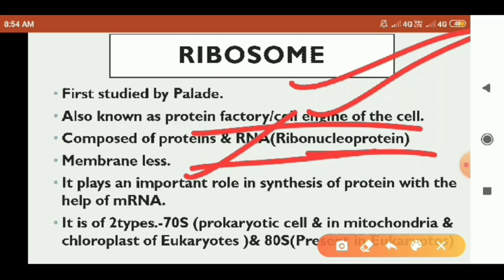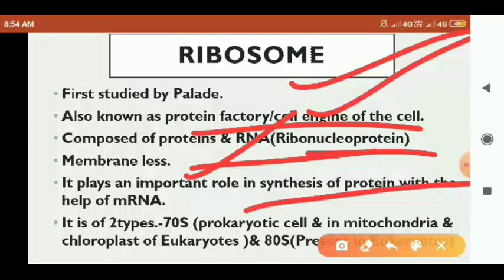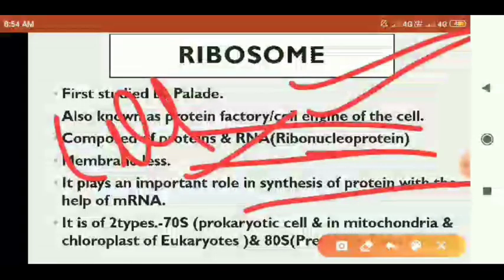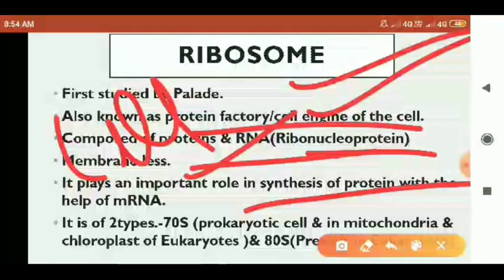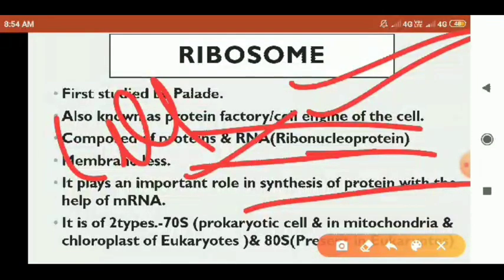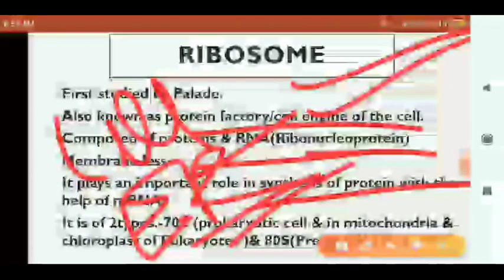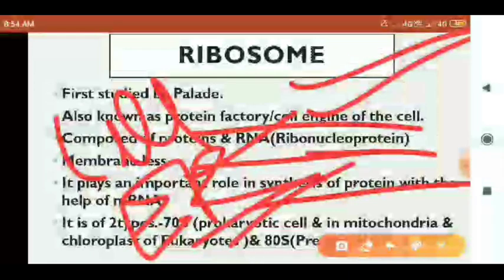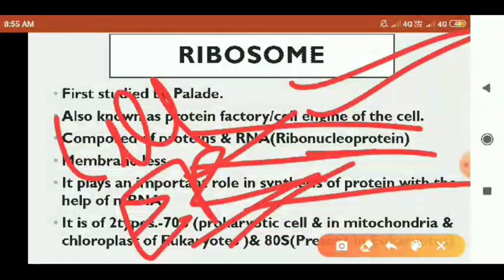We are going to discuss the types of ribosomes. Ribosomes are present in the cell and can be free in the cytoplasm or attached to the surface of the rough endoplasmic reticulum.